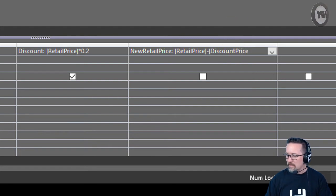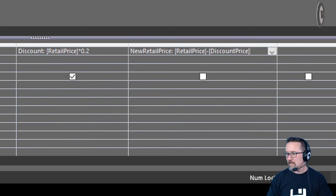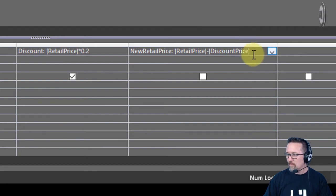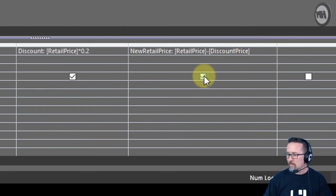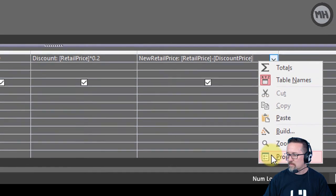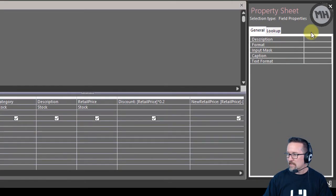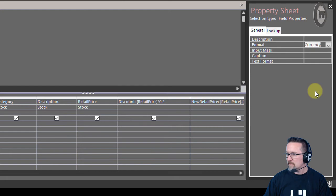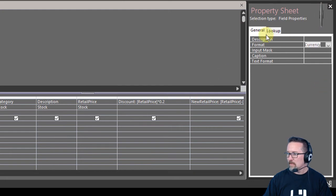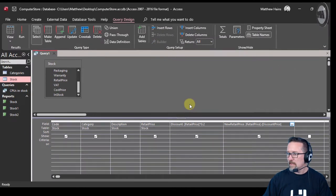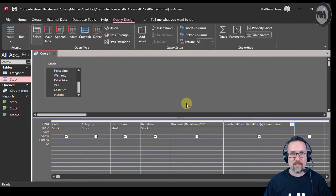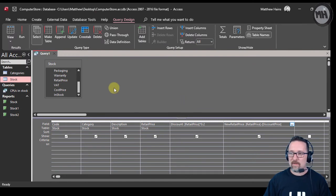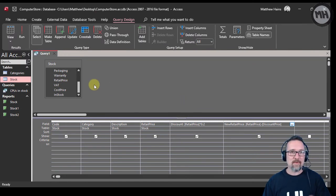I'm going to format this one as well. Let's format that as currency while we're doing it. There we go. Put that out of the way.